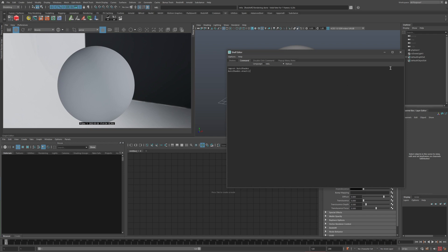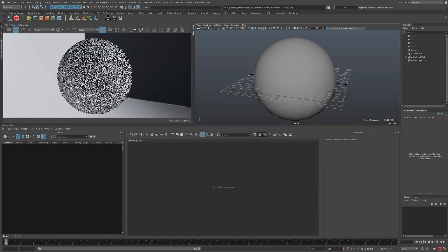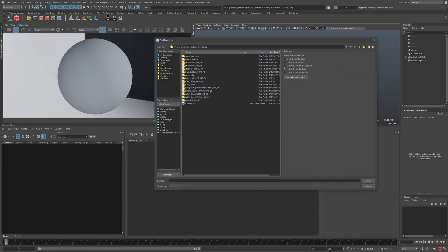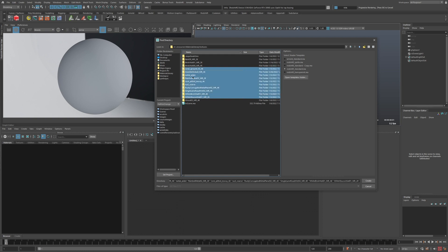Go ahead and click that. From here I just want to select the folder to create a material from — I can select one folder or even multiple to create multiple materials at once. Then on the right side I want to select the shading template to use.